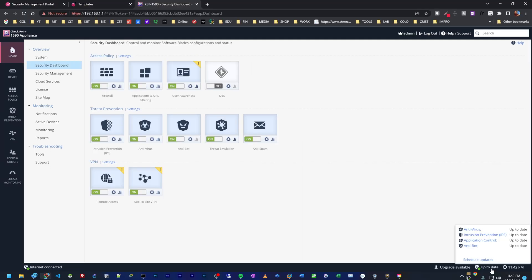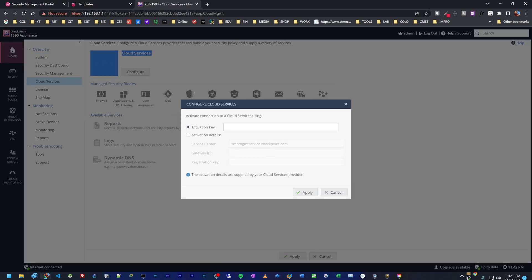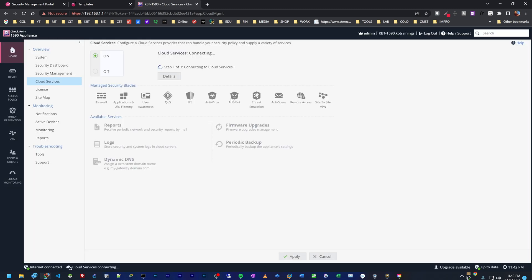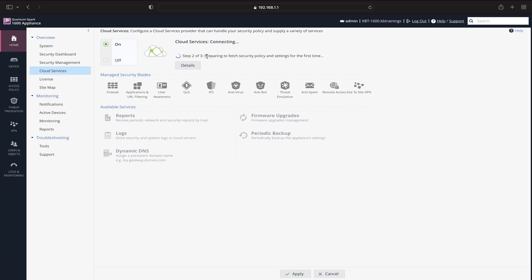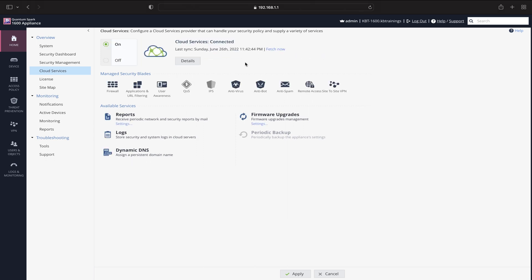Okay, so the updates are done on the 1590. Let's go back to cloud services, go under configure and put in our activation key and click on apply. Now it's also trying to connect to cloud services. The 1600 is now preparing to fetch the security policy and settings for the first time. So we are pulling our configurations from the SMP. And now it's done. We are connected to the SMP.